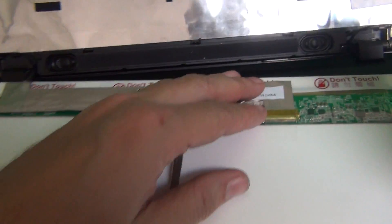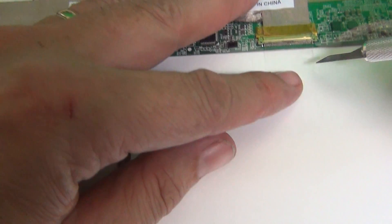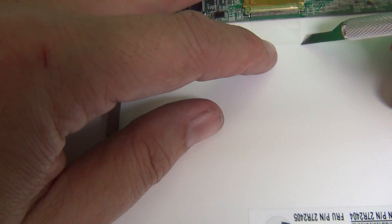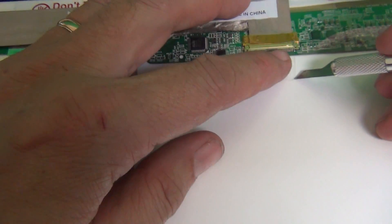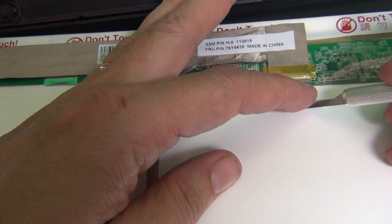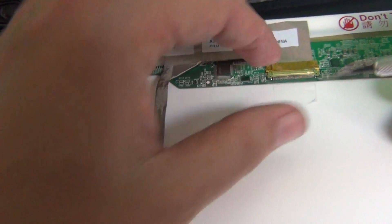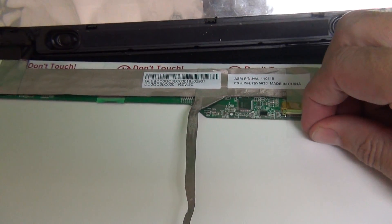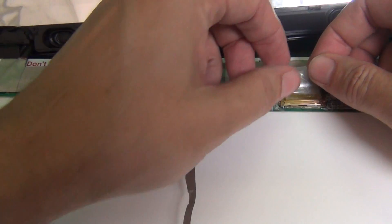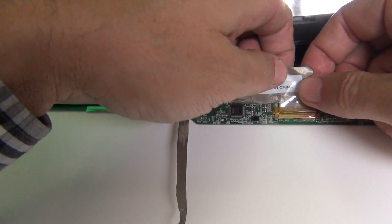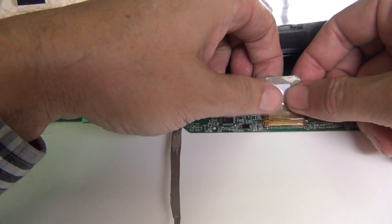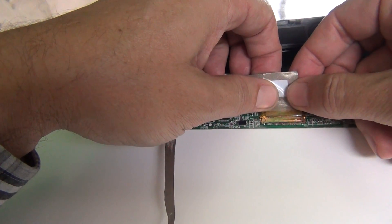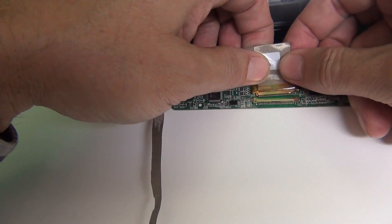Next step is we're going to disconnect the connector, and there's more adhesive here, and we use our hobby knife or X-Acto knife to lift up the corner of the adhesive tape and gently peel the adhesive tape off. And then once we do that, we can pull back the connector and disconnect it.